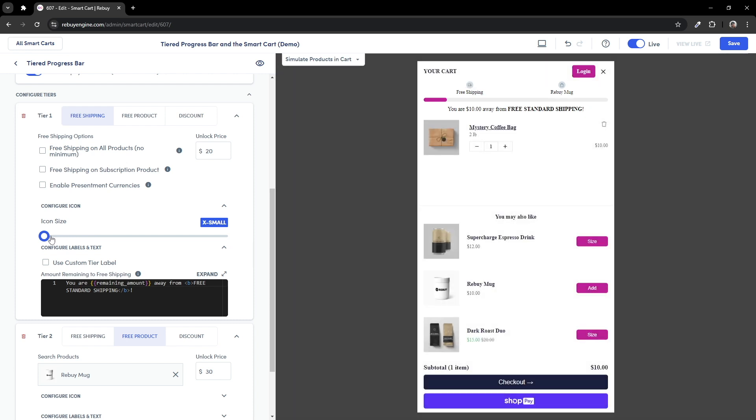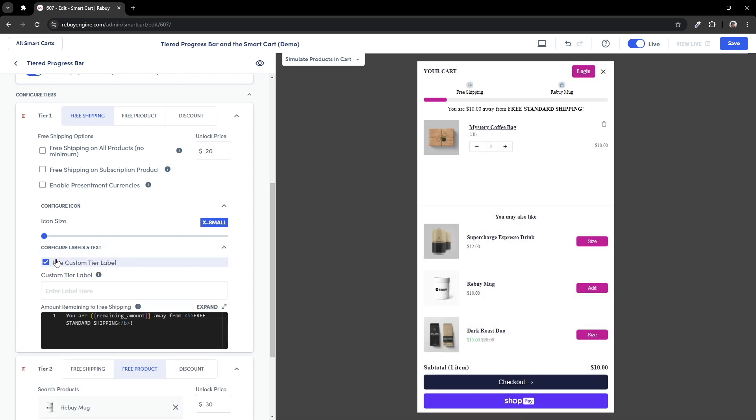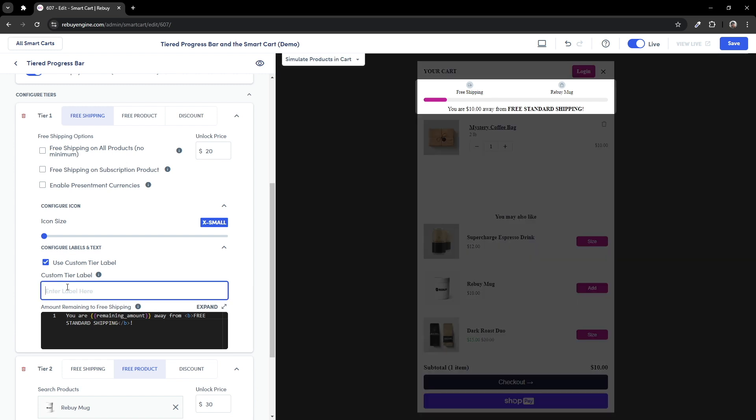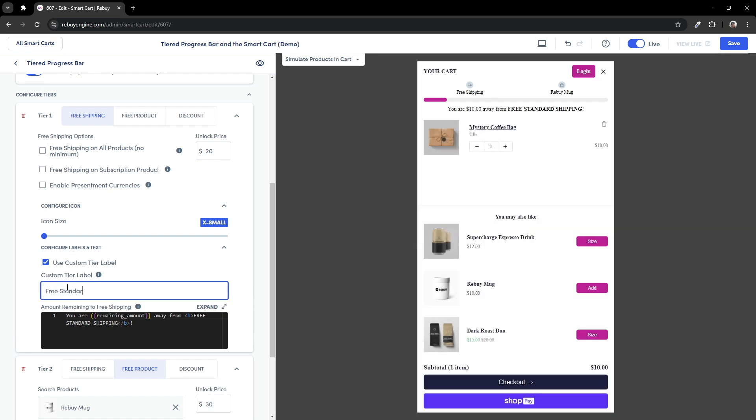We can also jump back to the custom tier label setting as well. Instead of free shipping, we can label this tier as free standard shipping or to whatever text fits your store best.